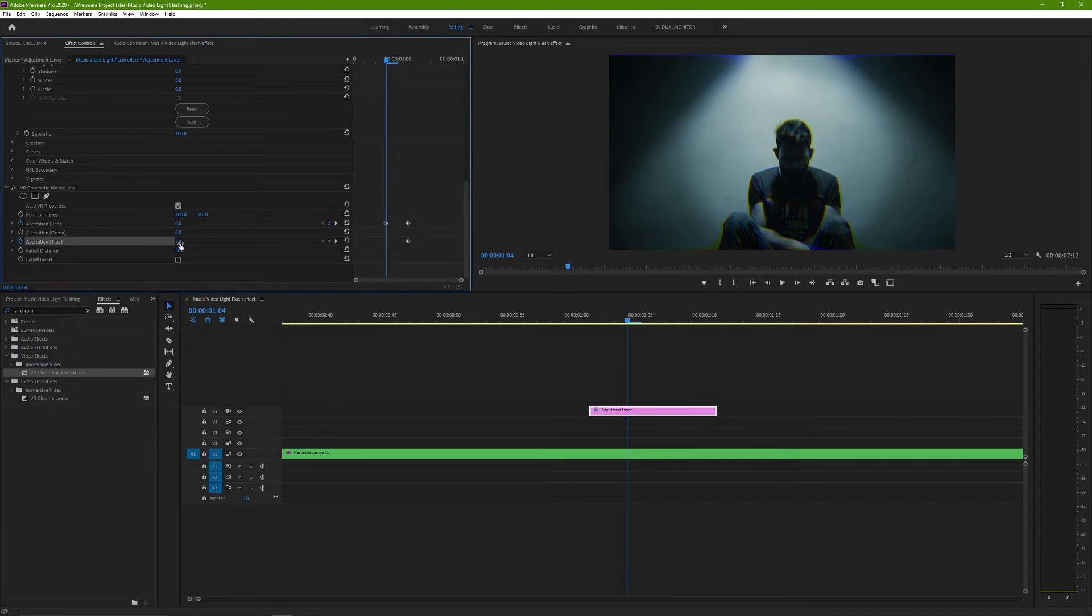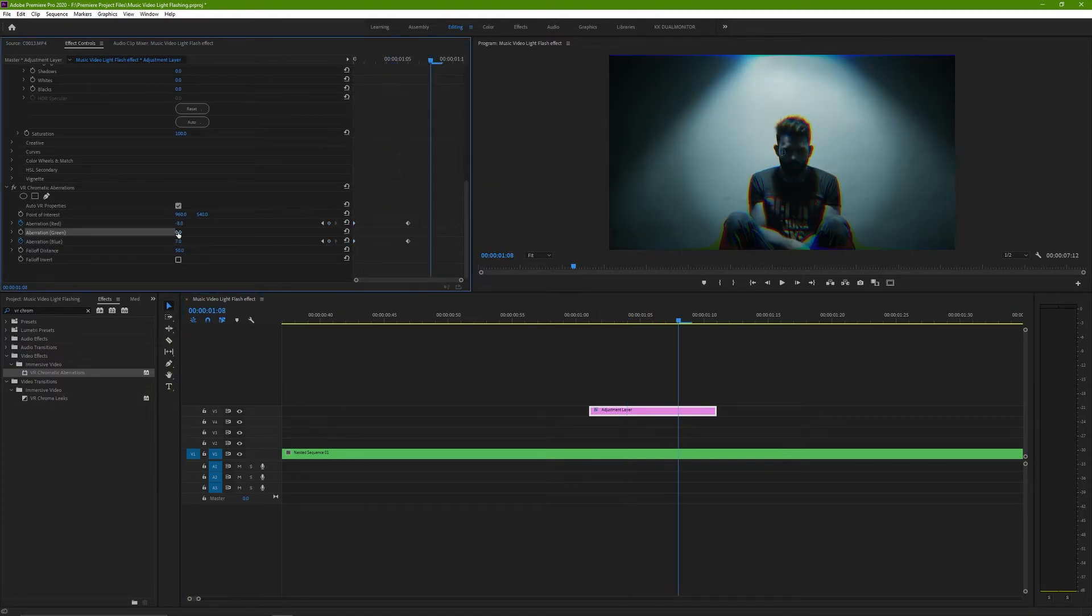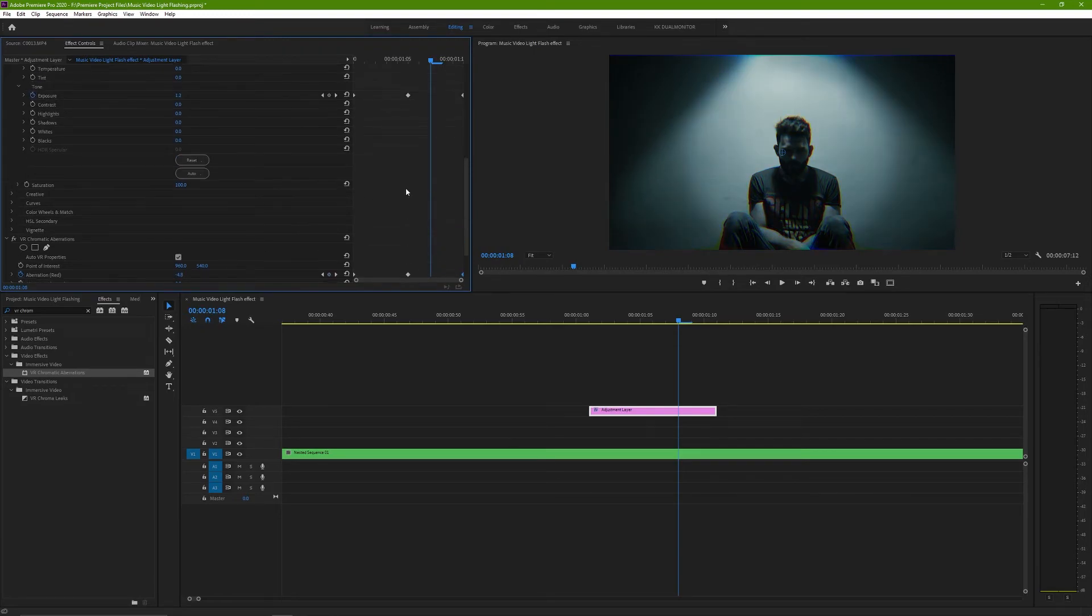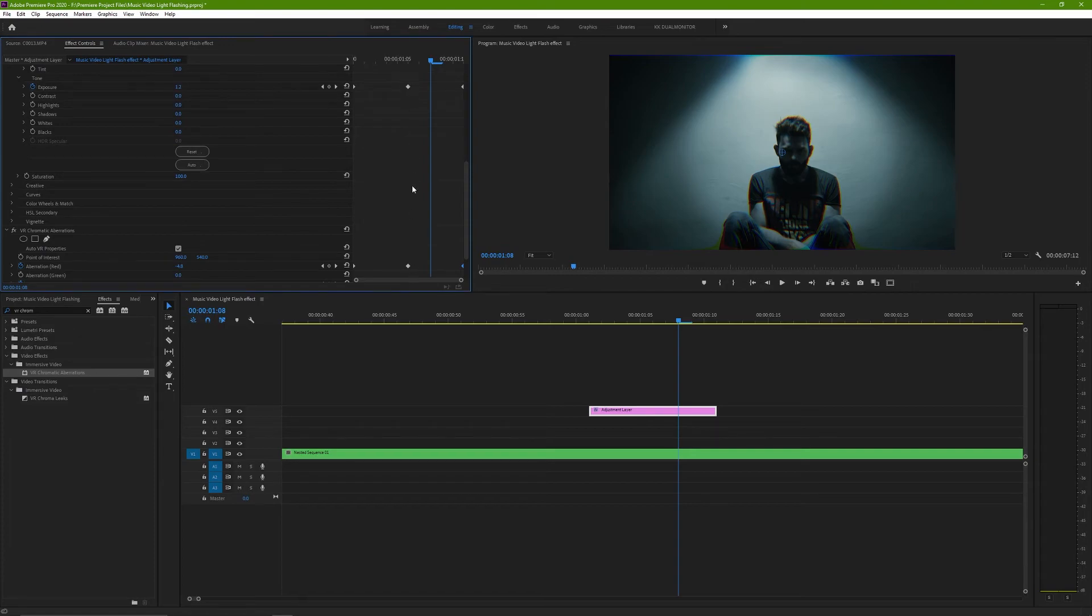Similarly to what we did to Lumetri Color, move a few frames forward and change it to 0 and do the same moving a few frames backwards. Move the keyframes towards the edges and now you have that strobing effect done.